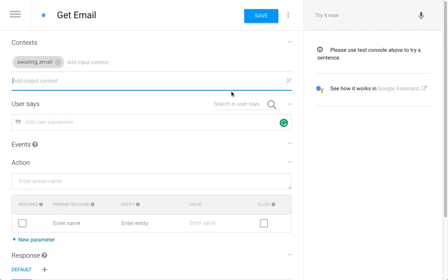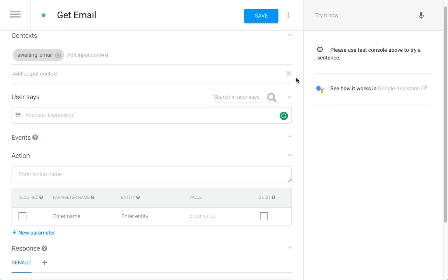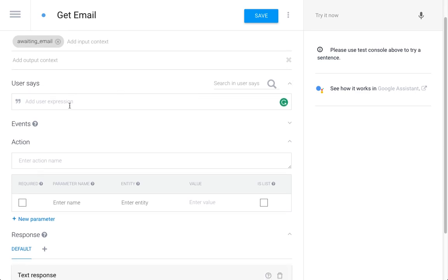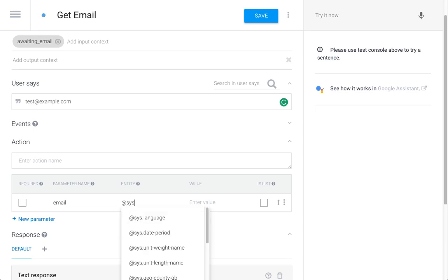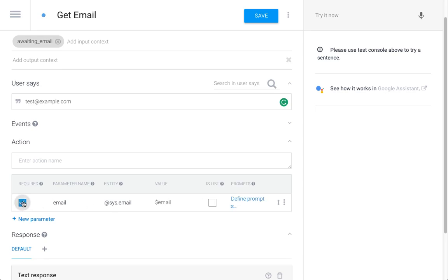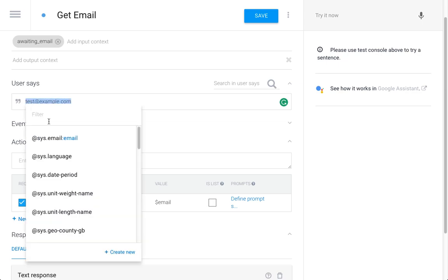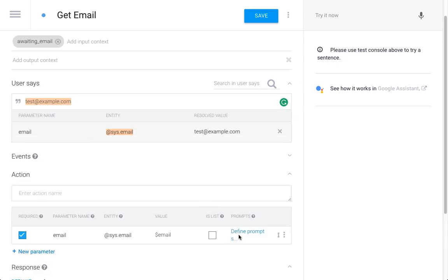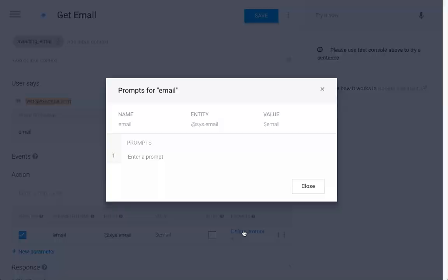First I need to create the parameter though - 'email.' Going to use the system email entity and name it 'email,' and we're going to make this required. Now we'll assign this to the email parameter.